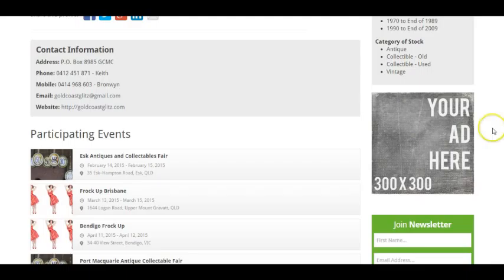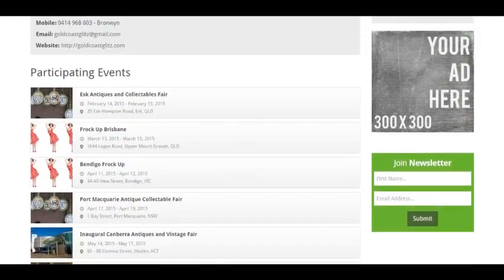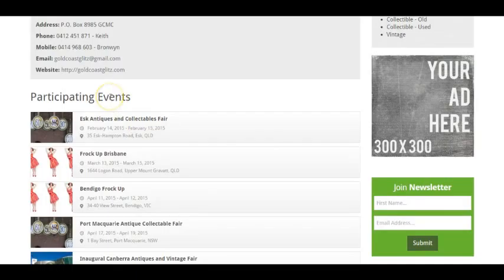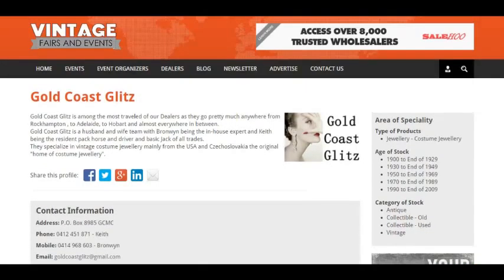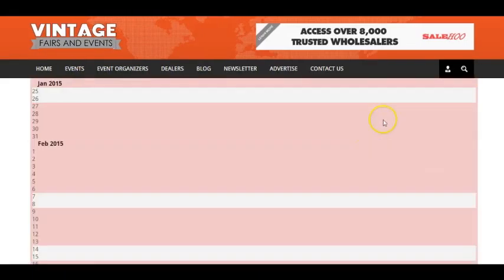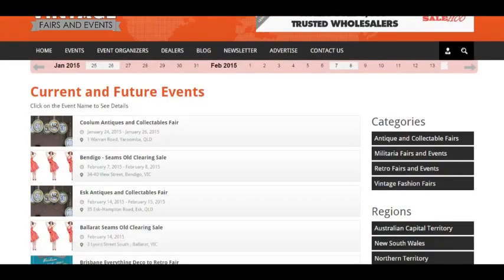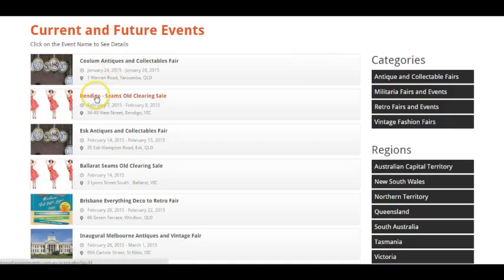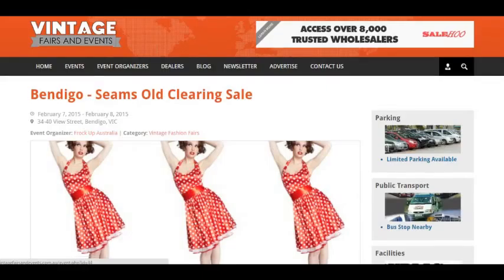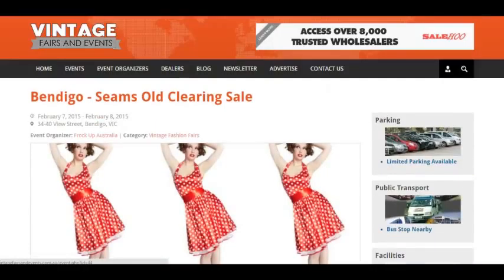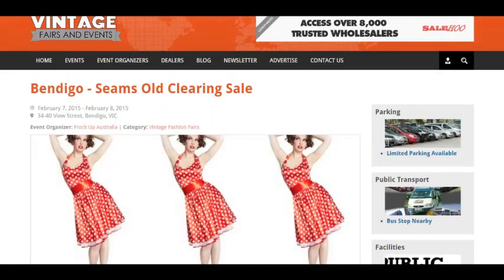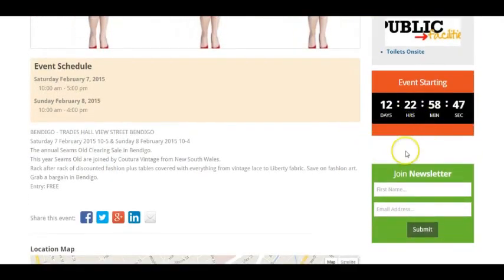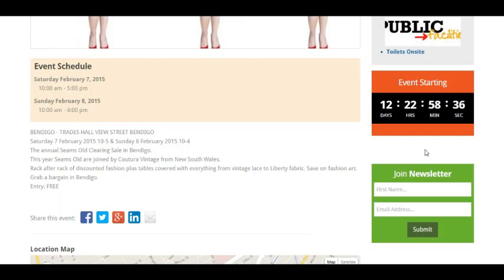And then you've actually got the ability to go to participating events and actually let people know where you will be. So let me show you how that works. Let's say that we're going to the Bendigo Seams Old Clearing Sale. You have to be logged in. So let's go to Bendigo and scroll down and you will see, I've already clicked on that one, so that one won't be there. You will see in between here, the event starting and join the newsletter, there will be a participate button. So once you click on the participate button, which will be right here, you can click on that and that will place you on that site.